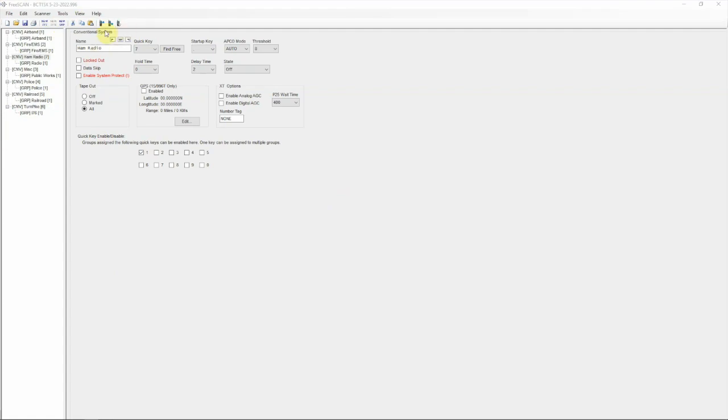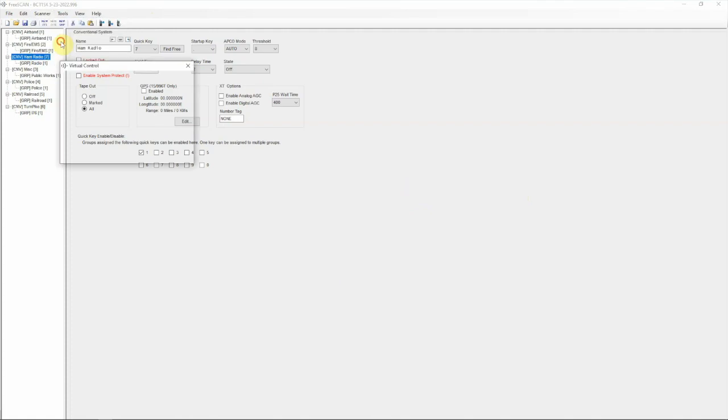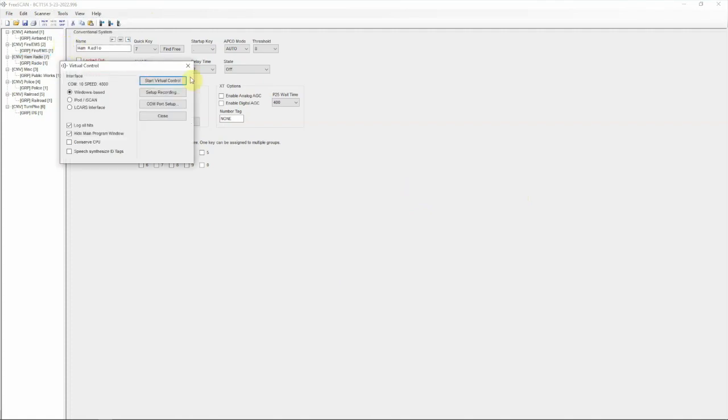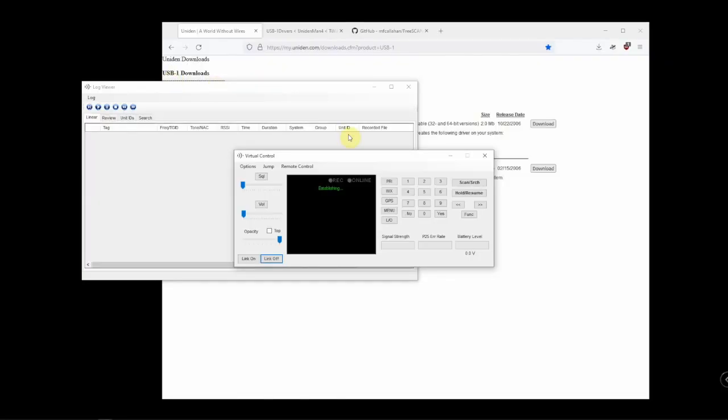One of the things you can do is if you want to control your scanner from FreeSCAN, we can go up here to Scanner Control, then we can start the Virtual Control, and there you go. As you can see, it's working.